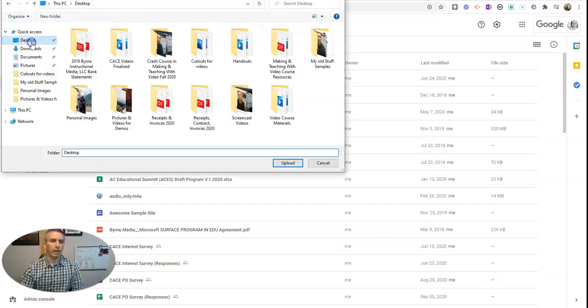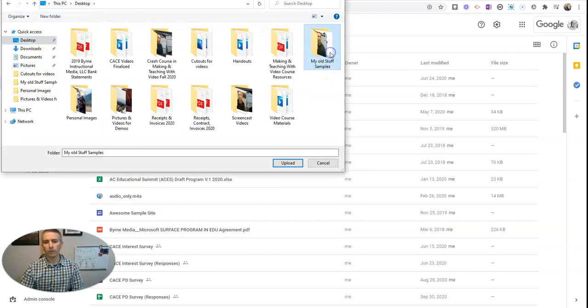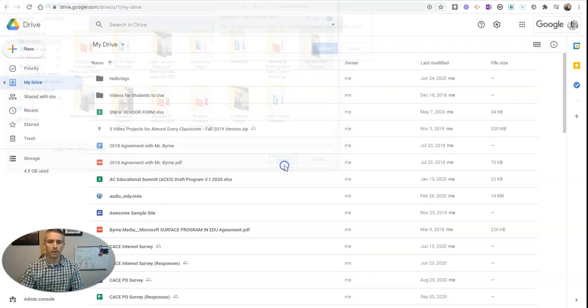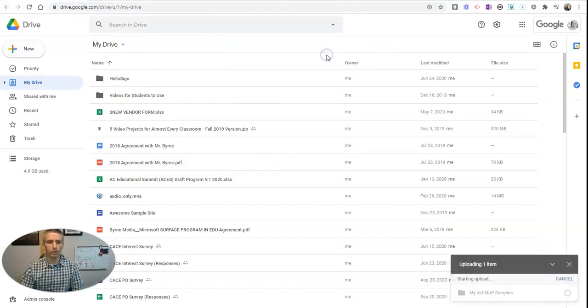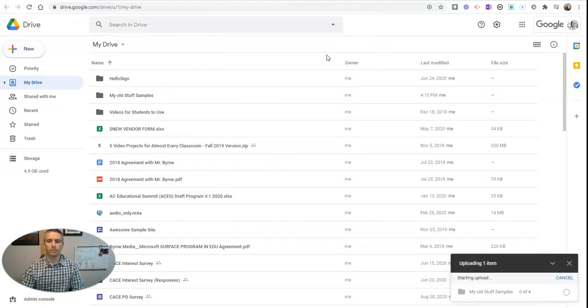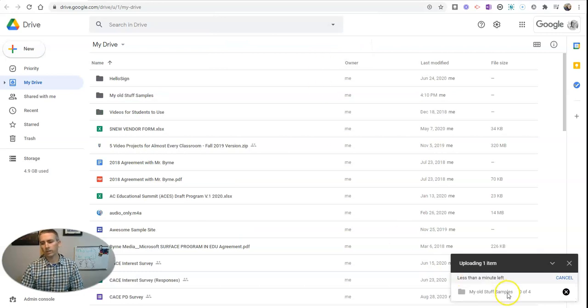And this time there's my old stuff samples. I'm going to upload my entire folder, and we'll see down here the progress that it's making.